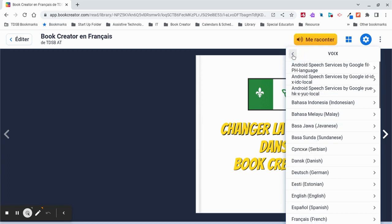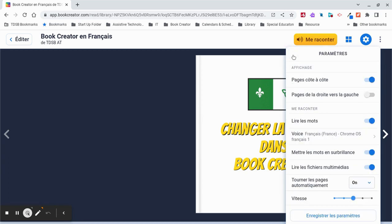And then I'm going to select Back, and I'm going to make sure to save my changes. Otherwise, I will have to do this each time I have the book read to me.